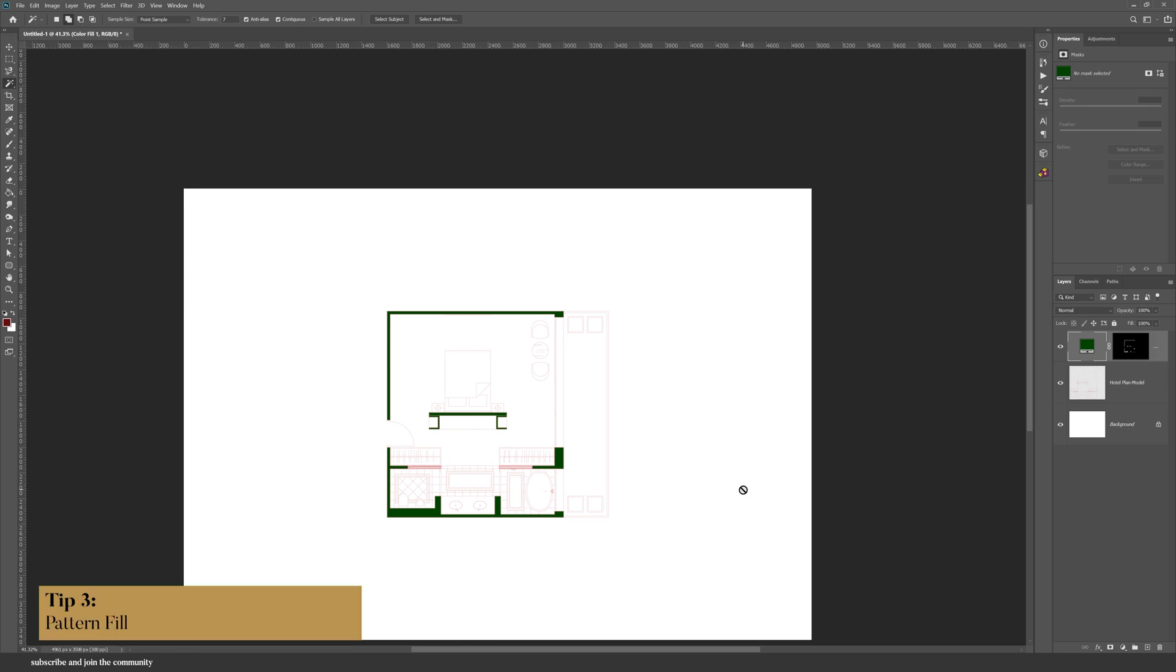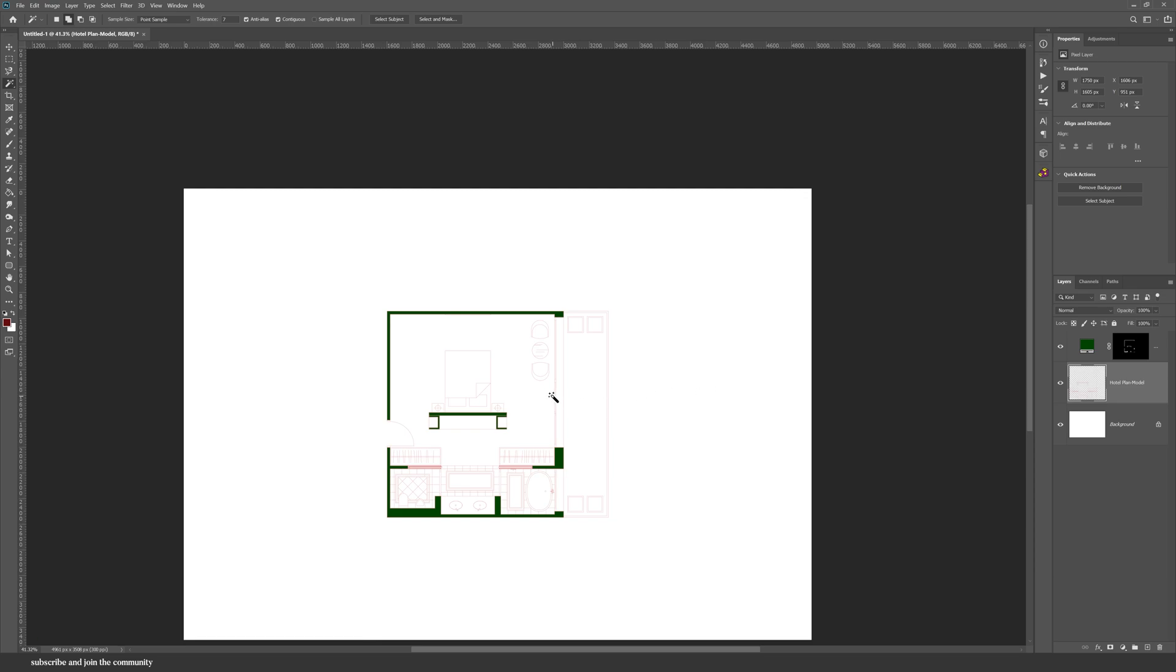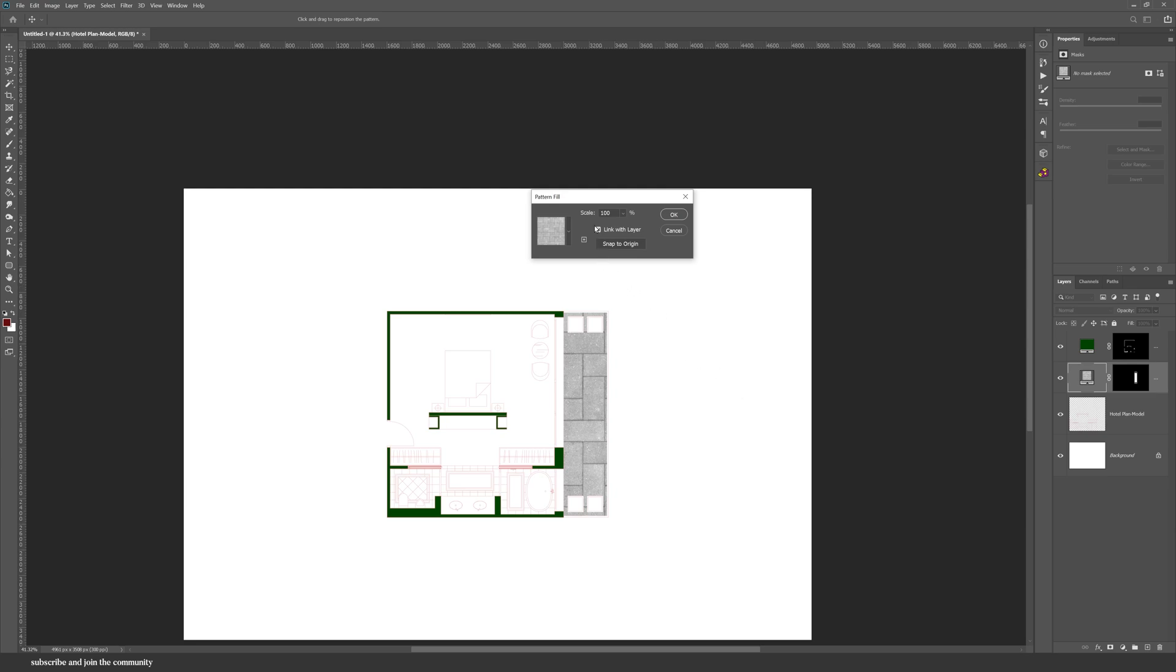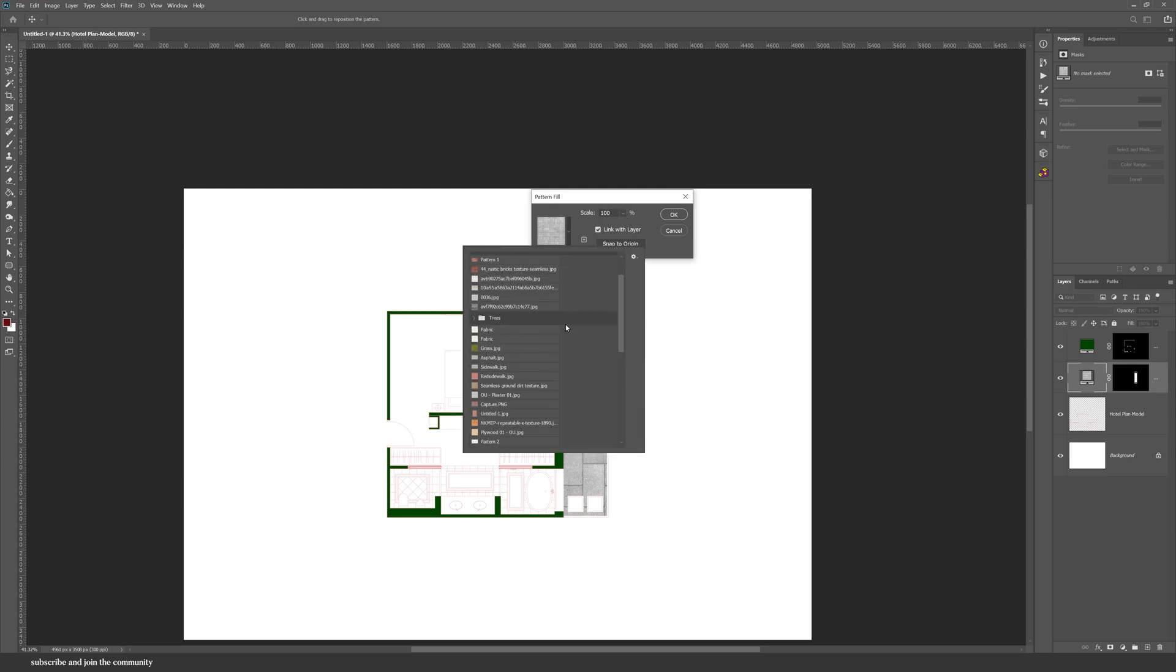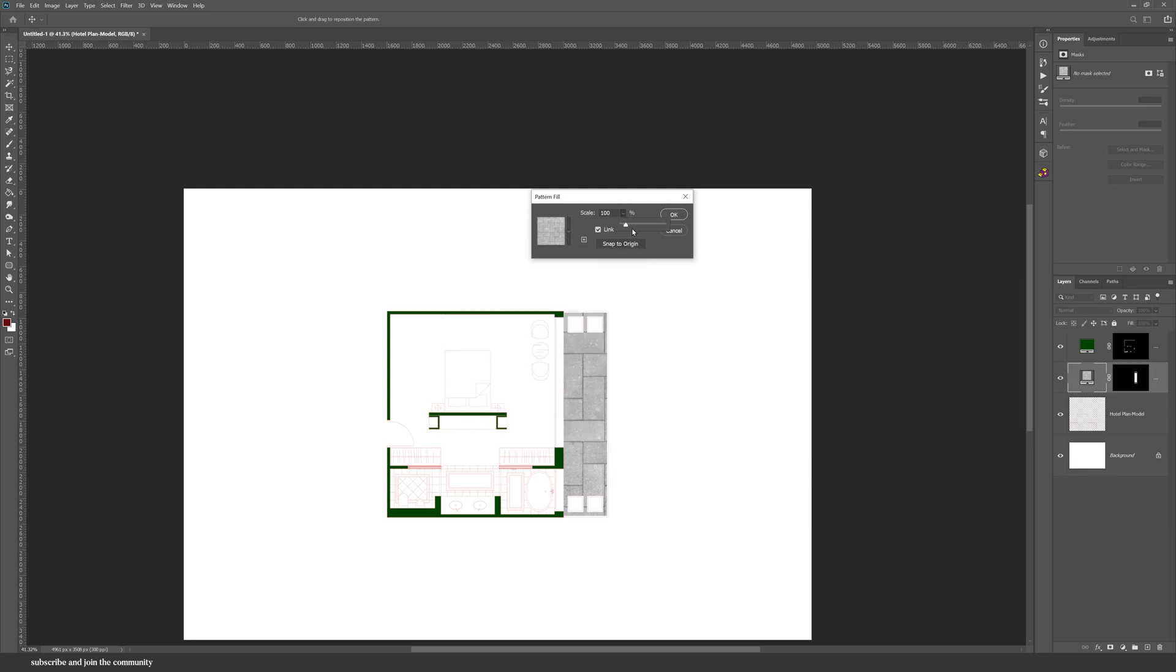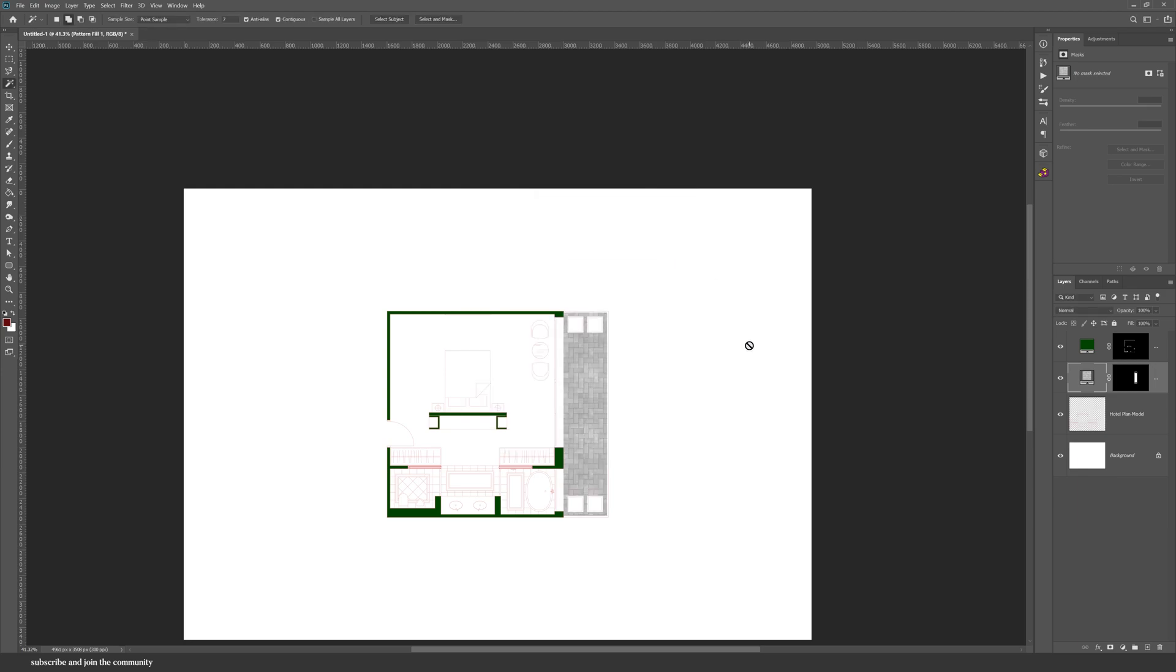Similarly, there's also a pattern fill. So instead of adding images and cropping them, I recommend you use a pattern fill. You can even adjust the scale, and some of these patterns are already in Photoshop when you install it, but some of them, or should I say the majority of them, are ones that I've added.